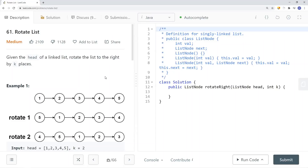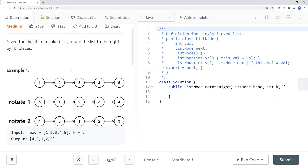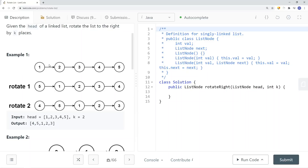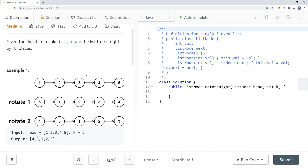In this video, we're going to take a look at a LeetCode problem called rotate list. Given the head of a linked list, rotate the list to the right by k places. Here you can see we have a linked list 1, 2, 3, 4, 5, and if we rotate once to the right, we're going to get 5, 1, 2, 3, 4.